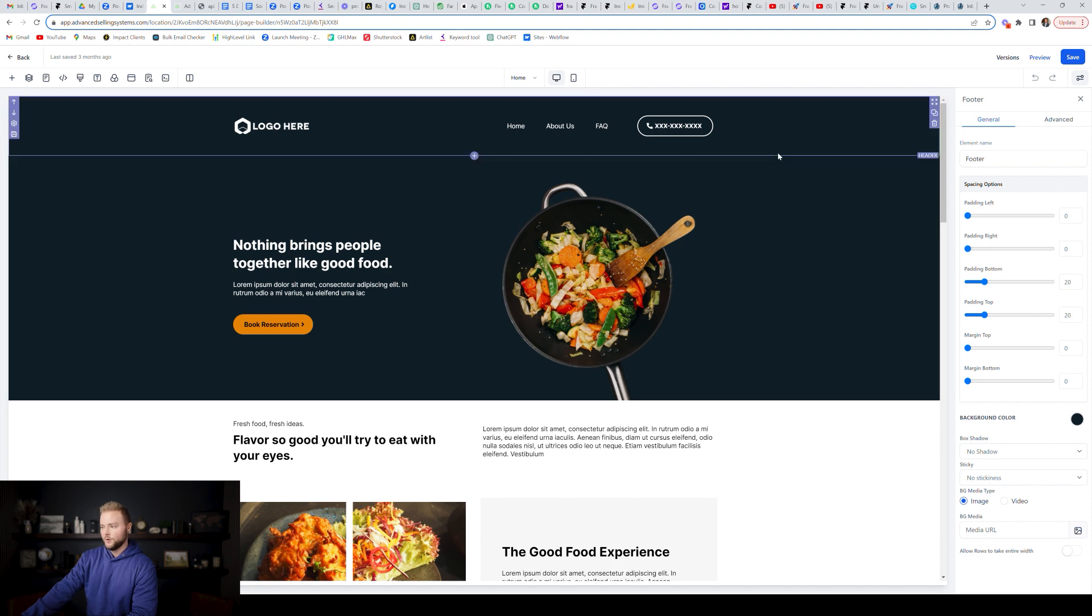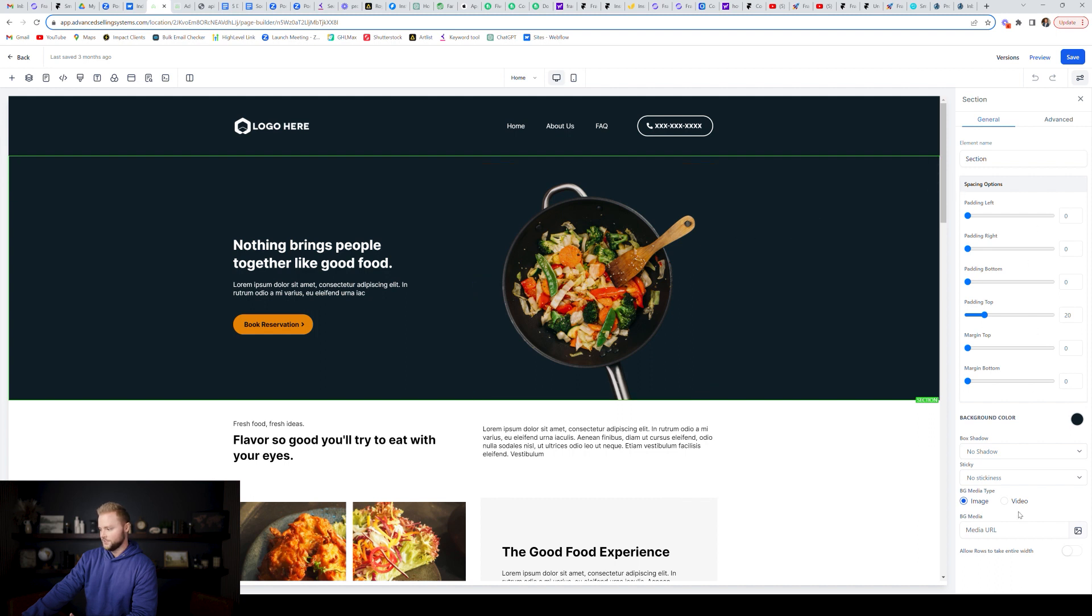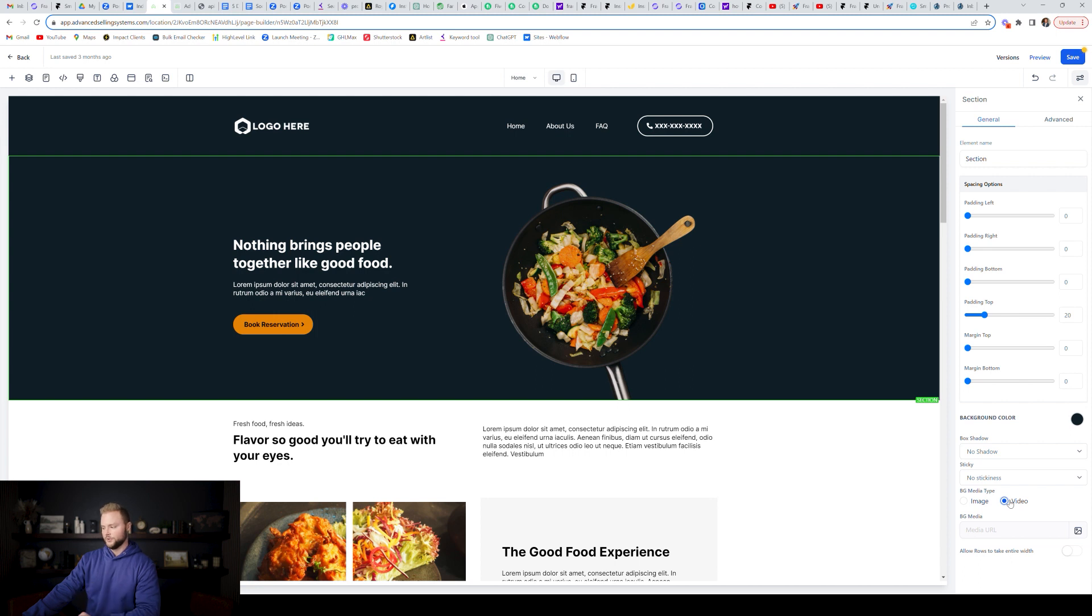And then also one cool thing is if you select these green sections right here, you can go down and instead of having a photo background for your green sections, you can switch it to video. High level didn't have this in the past. You can only do image backgrounds, but now you can do video backgrounds, which look really, really clean.